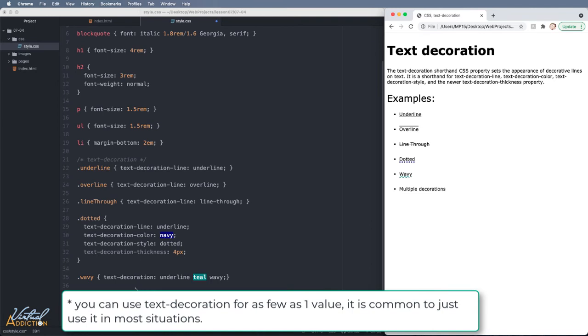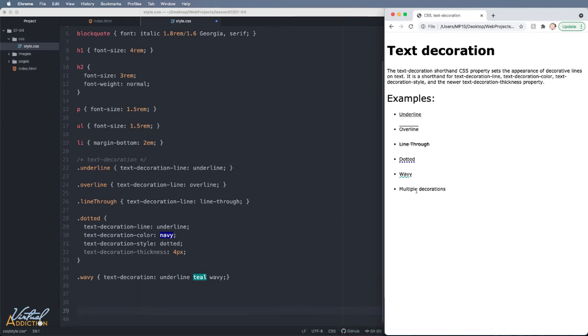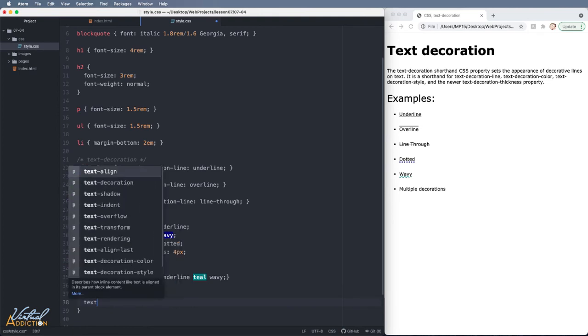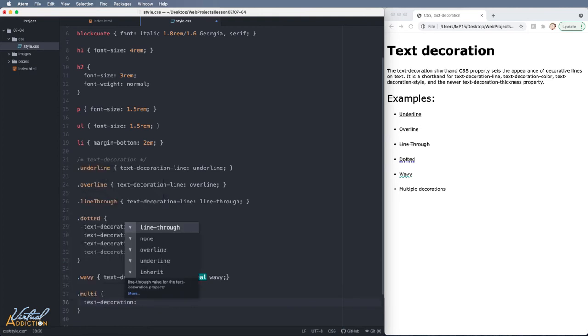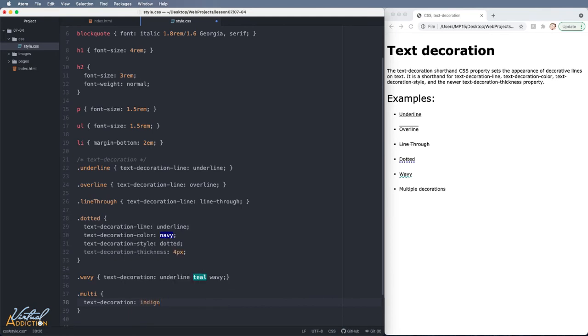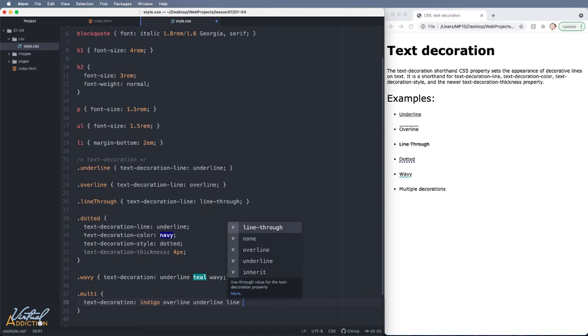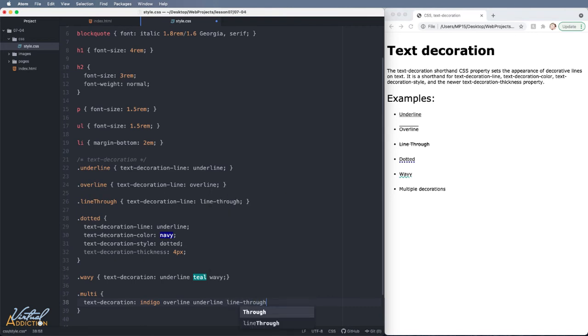So this is a more common way that you will target your items. It is possible that you can actually add multiple lines to an element. So let's target the element that I've assigned a class name of multi to and we'll specify text-decoration. We're going to specify the color of indigo, overline and underline and line-through. So we're going to assign all of these properties to one specific element. I'll also define a thickness of three pixels. Now I'm going to add my semicolon.